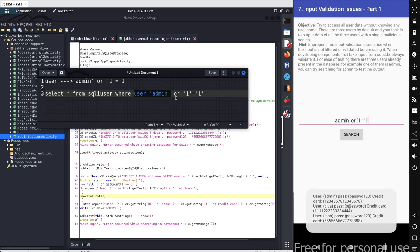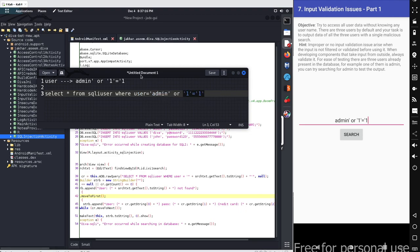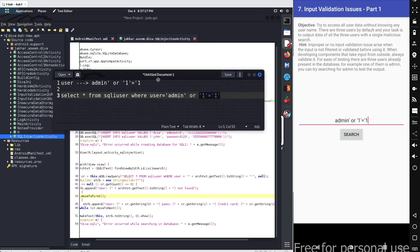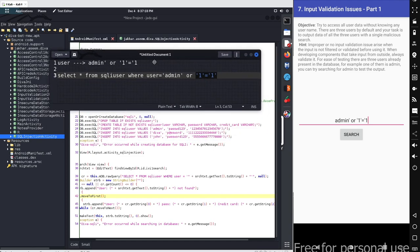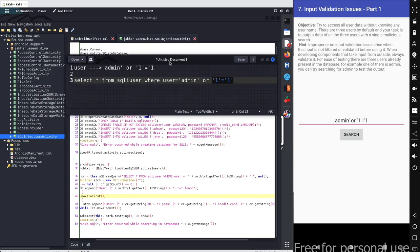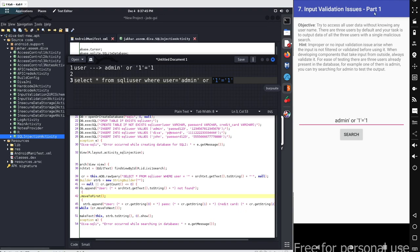Because of the comparison one equals to one which always equals to one. So with this input validation issue part 1, this is the end of this particular topic. Have a good day, stay connected.